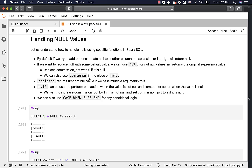We can also use COALESCE in place of NVL. The difference is that COALESCE returns the first not-null value when multiple arguments are passed, whereas NVL takes only two arguments. If the expression is not null, NVL returns the expression itself; if it is null, it returns the second argument passed to NVL.